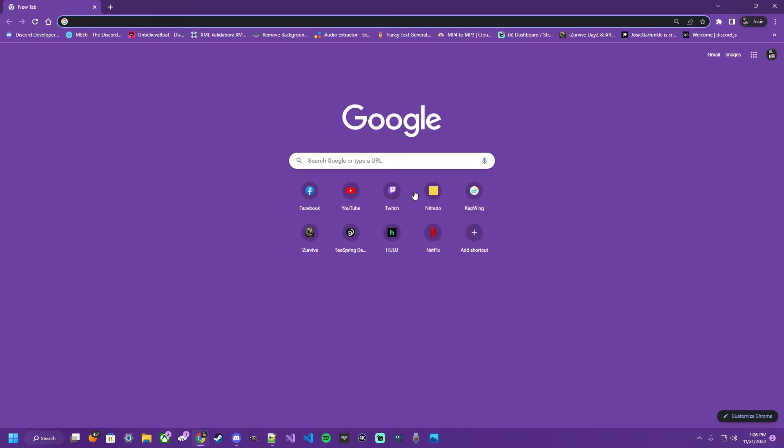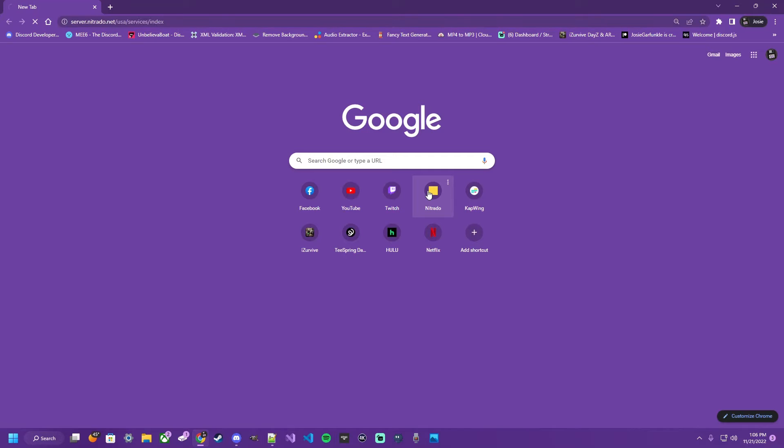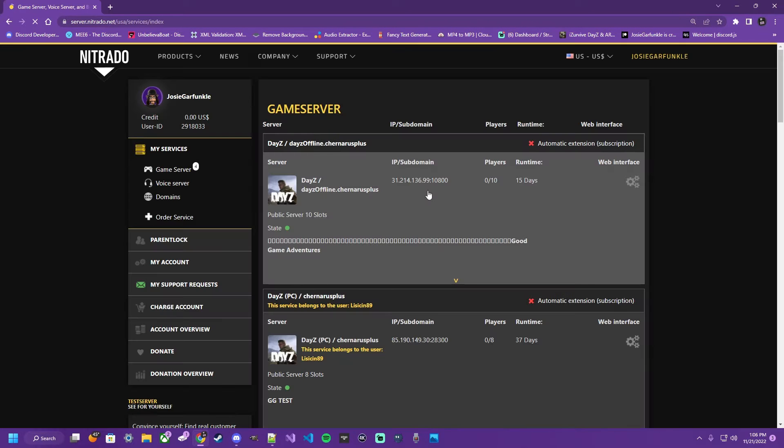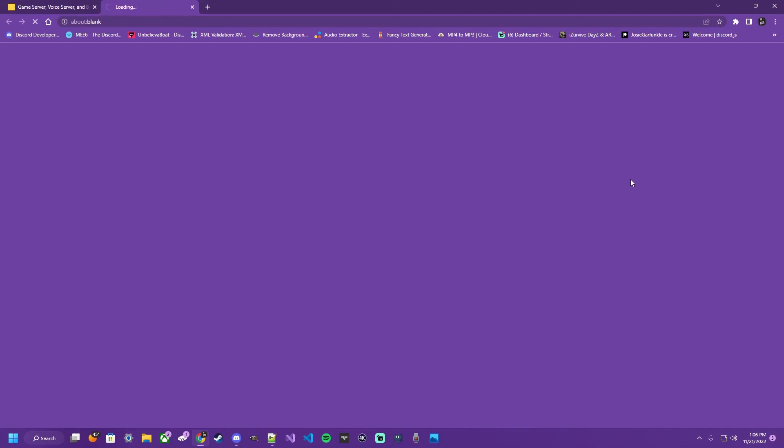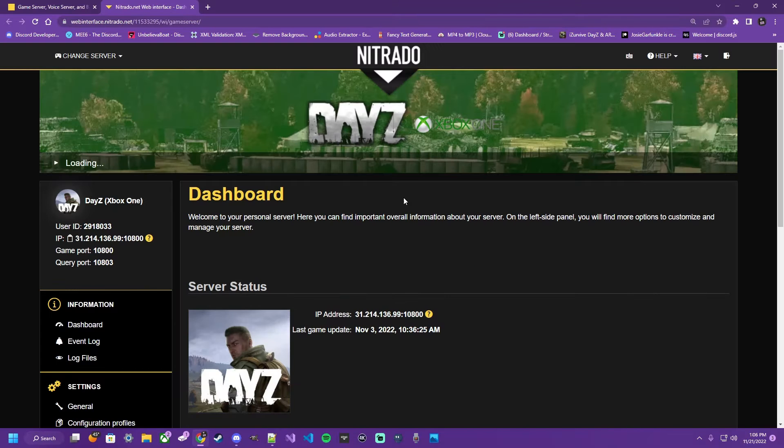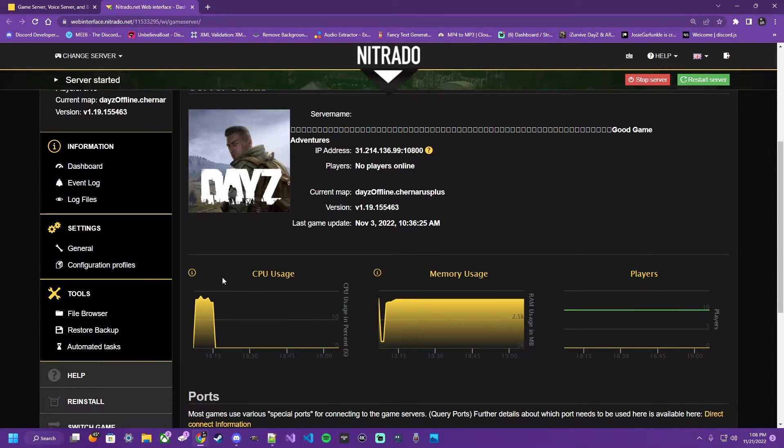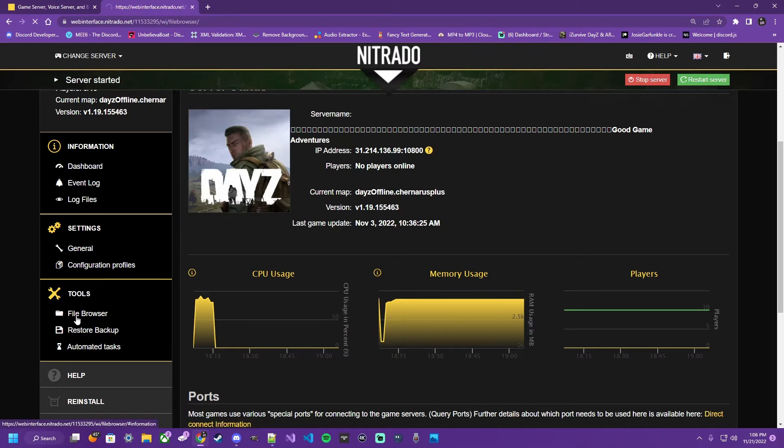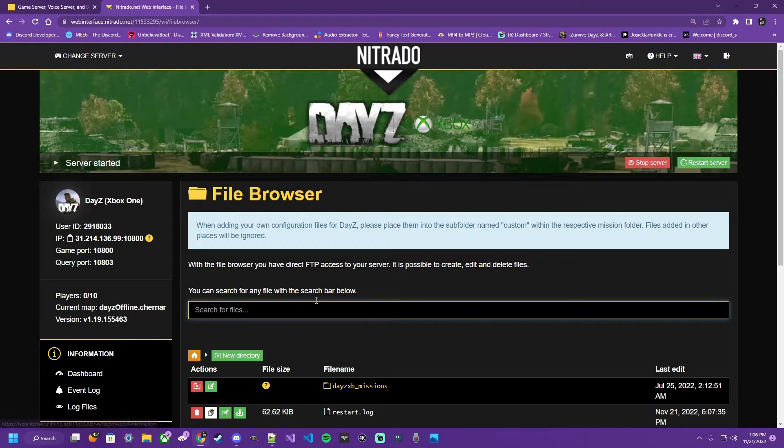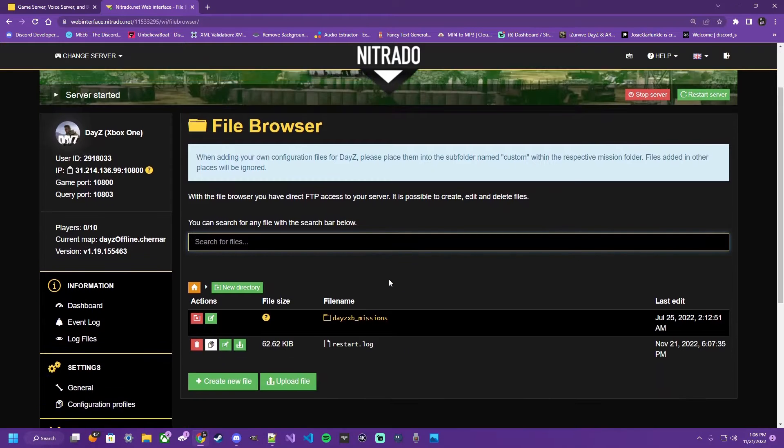To start with, we're going to go to our browser, navigate over to Nitrado, select the web interface of the server we want to work with, scroll down just a little bit on the left hand side, click file browser - that's where all our files are kept.